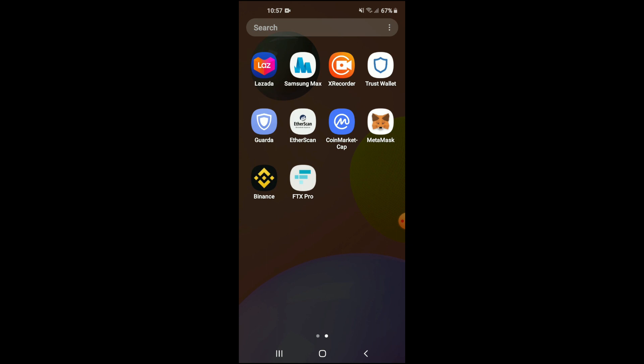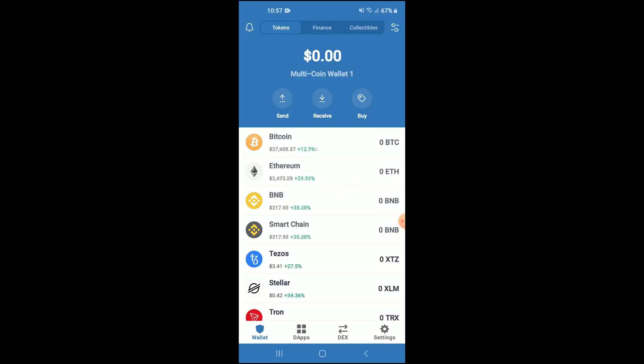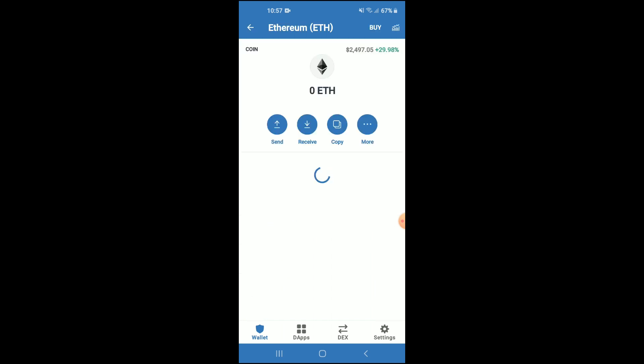I would also recommend that you download the CoinMarketCap app. Once you have done that and gone through the verification process in Trust Wallet, you're going to open it up and buy some Ethereum. Keep in mind that the minimum amount you can spend is $50 USD.